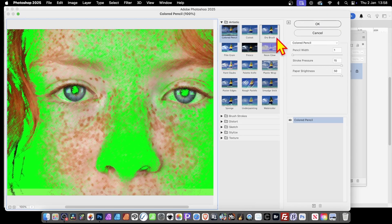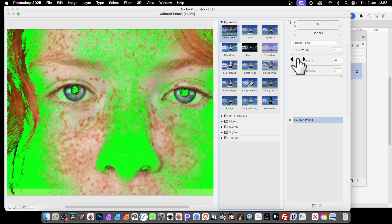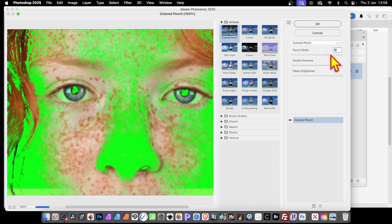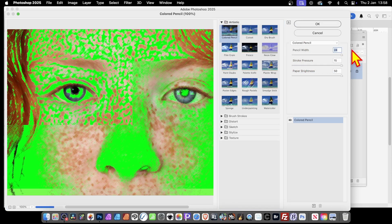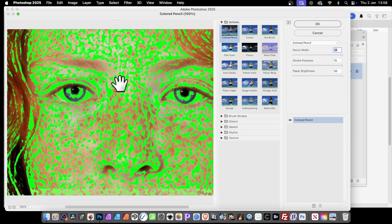Over on this side you've got all the different settings for colored pencil, and you'll notice you've got lots of others too. The colored pencil is found in the Artistic category — you can expand or close that. You've got these settings: pencil width you can increase to the max. Unfortunately you can't push it beyond 24 — that's the limit — and you can see the green there along with the colored pencil strokes.